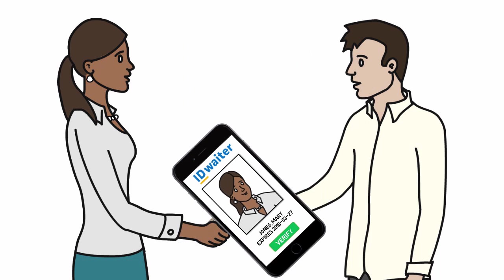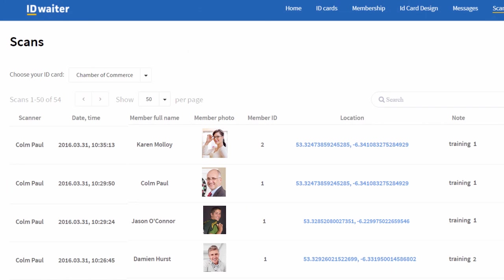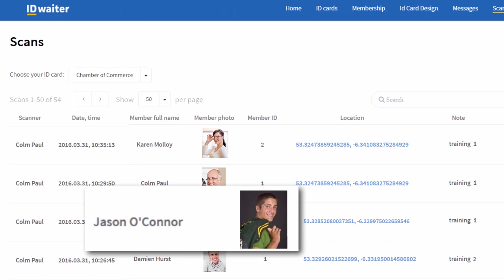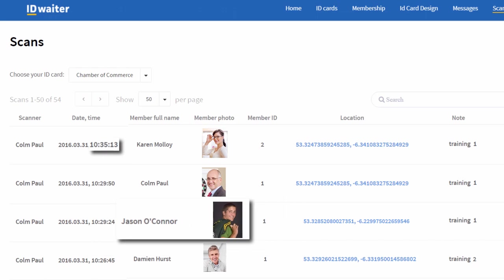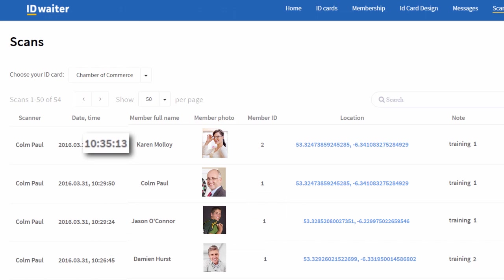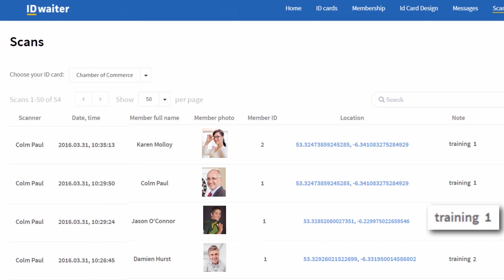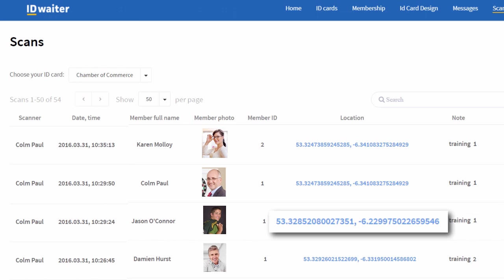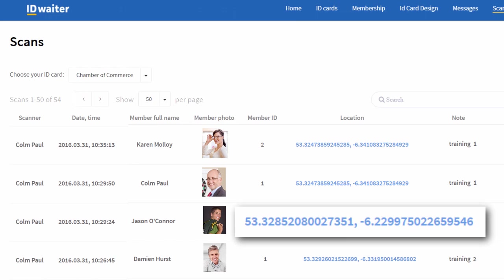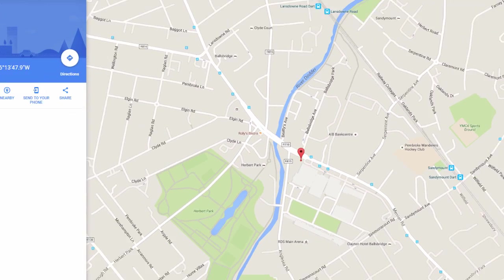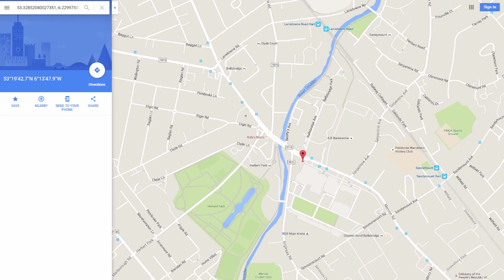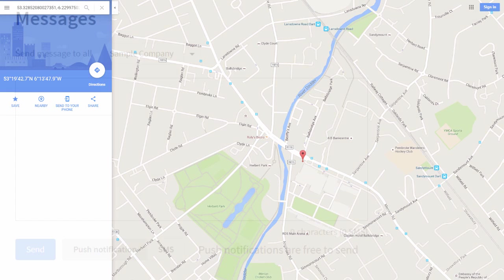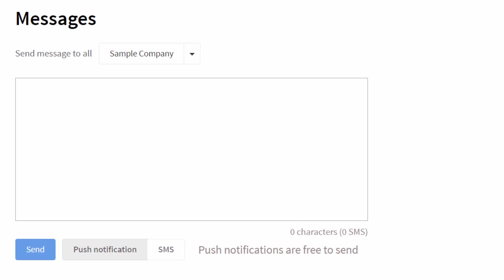As your event proceeds, you can check your online dashboard to see who's arrived, who came in late, which sessions they attended, and where they checked in. You can even click and find that exact location on Google Maps.